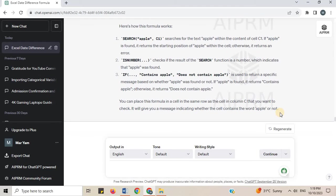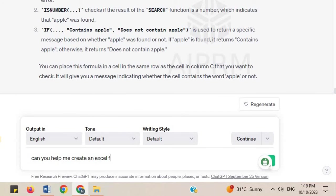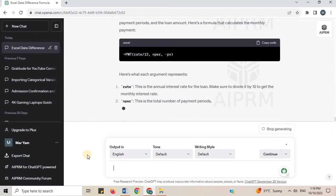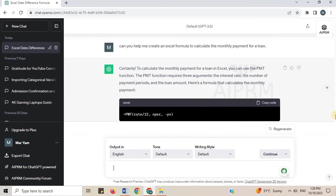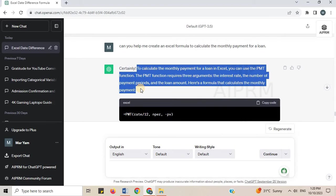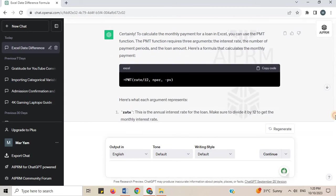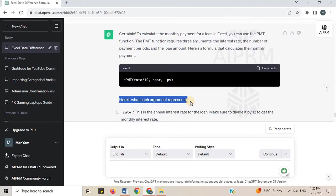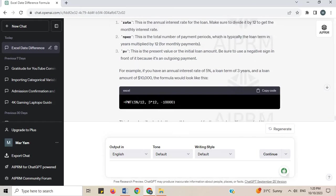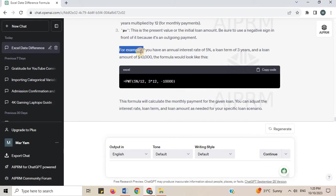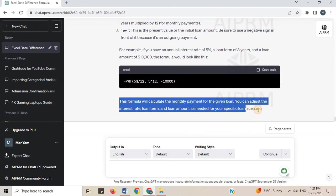Number 15. Can you help me create an Excel formula to calculate the monthly payment for a loan? To calculate the monthly payment for a loan in Excel, you can use the PMT function. The PMT function requires three arguments: the interest rate, the number of payment periods, and the loan amount. Here is a formula that calculates the monthly payment. You also got an example, the formula for it, and the explanation.